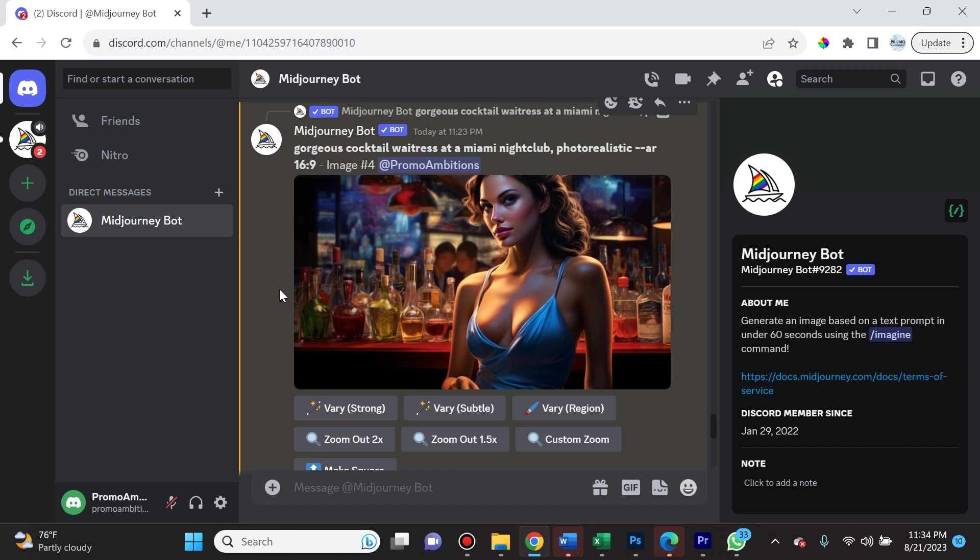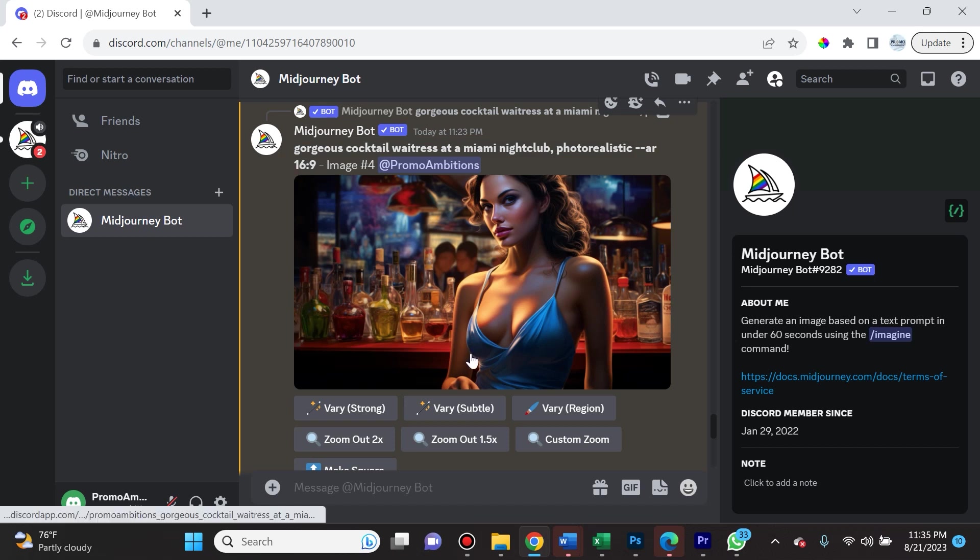They went ahead and released the Vary Region tool. How does this tool work? After you put in a prompt into Midjourney as you typically do, so in my case I chose gorgeous cocktail waitress at a Miami nightclub, photorealistic, aspect ratio 16 by 9, I went ahead and upscaled the image.